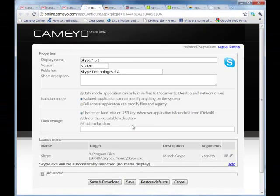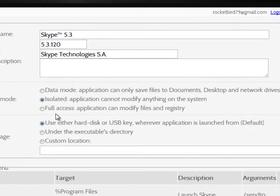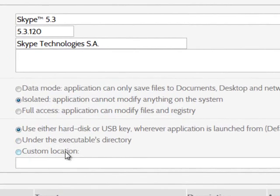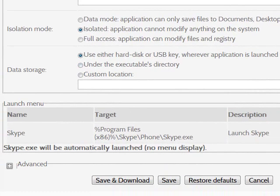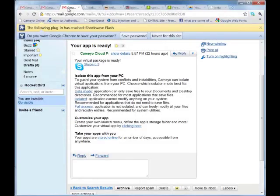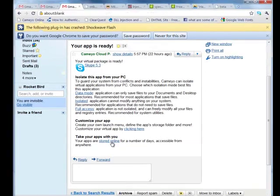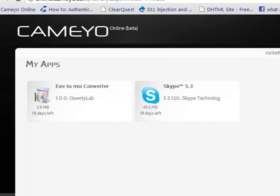You can also customize the virtual application and its isolation modes. Your application will be stored on Kameo Online's servers, accessible from anywhere.